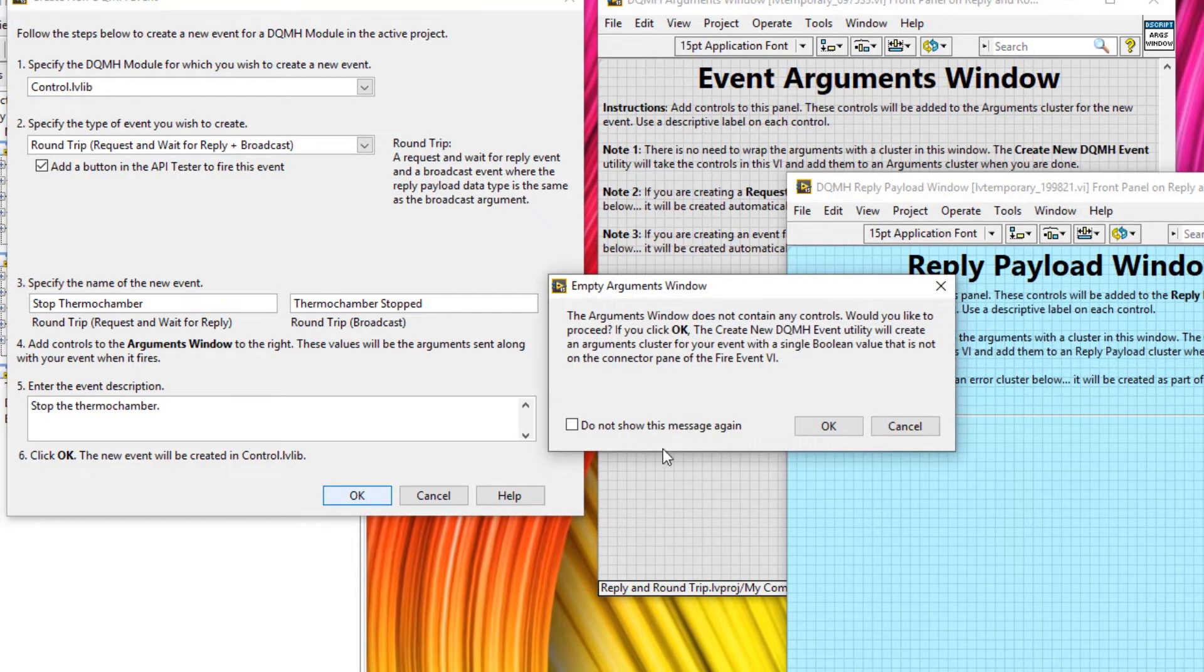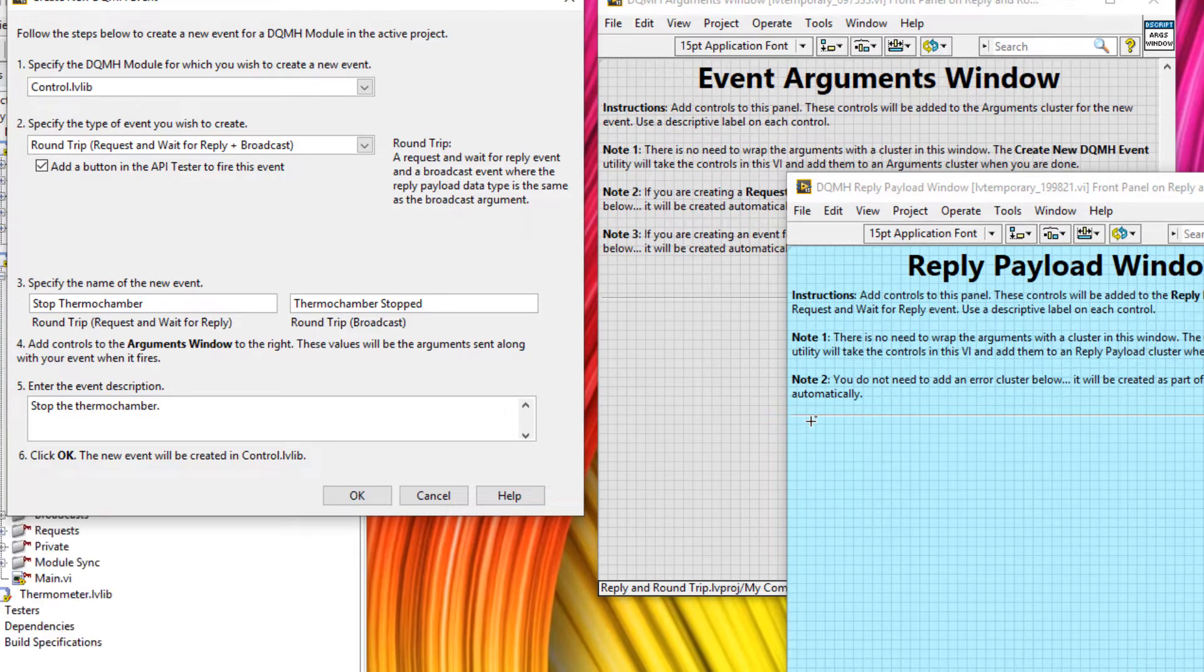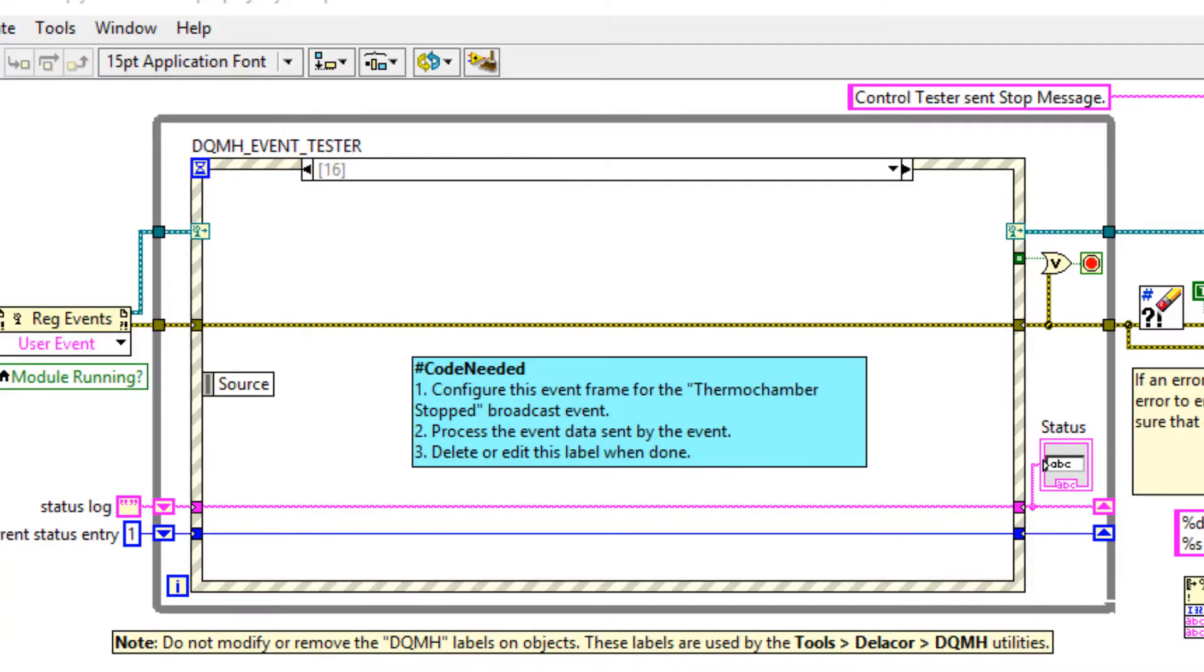So let's click OK and click OK again for the empty arguments window. And now this is going to carry on and do some scripting in the background. OK, so let's start with the tester.